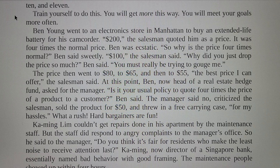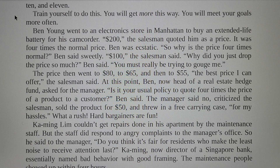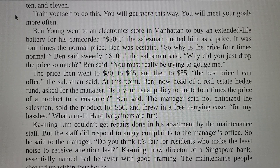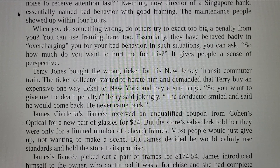Calming Lim couldn't get repairs done in his apartment by the maintenance staff. But the staff did respond to angry complaints to the manager's office. So he said to the manager, 'Do you think it's fair that residents who make the least noise receive attention last?' Calming, now director of a Singapore bank, essentially named bad behavior with good framing. The maintenance people showed up within four hours.